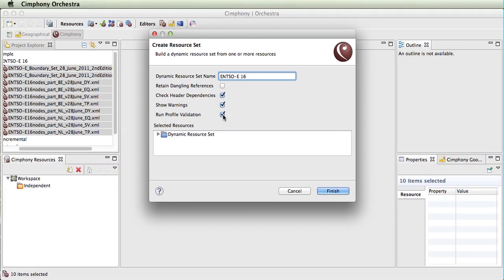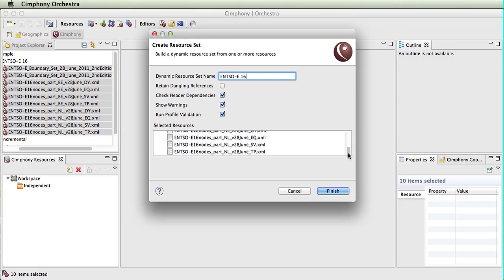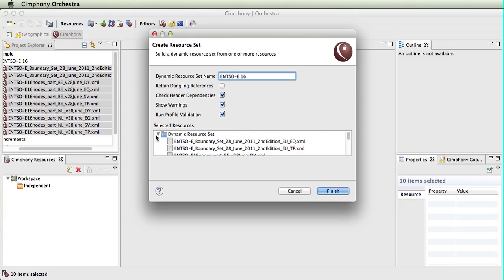We can also choose to run the profile validation at this point. This will show us what resources have been selected to be imported.